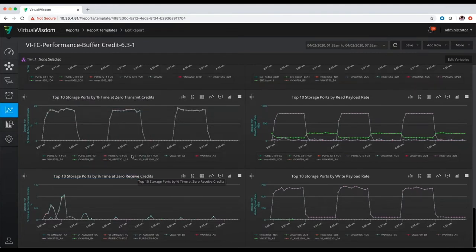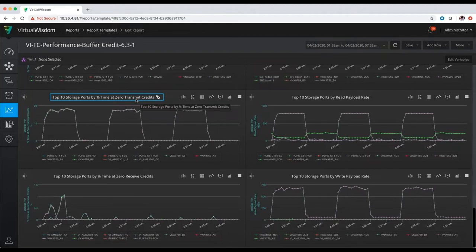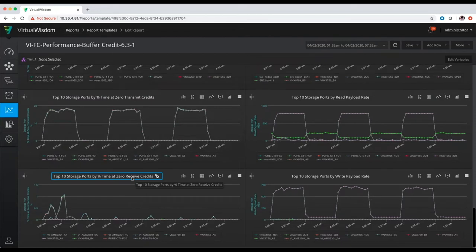The transmit credit for a storage port is going to be the storage port transmitting to the switch, which would be a read request because you'd be sending data from the array back to the device requesting it. A received credit is going to be from the switch to the storage port, which would be a write request from the device trying to send the data down to the particular storage ports.